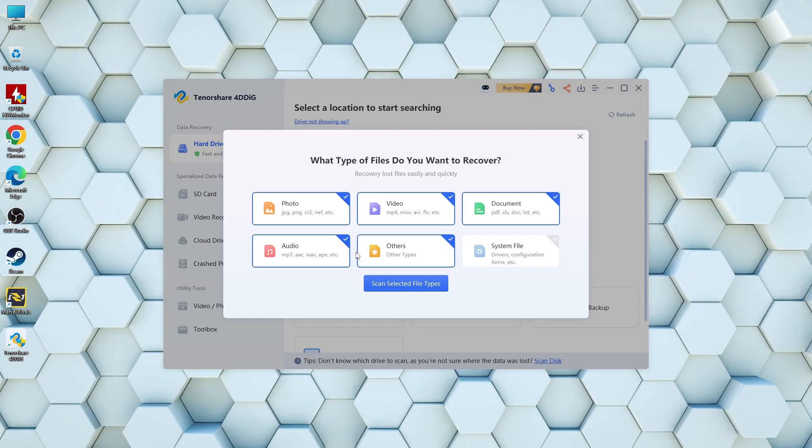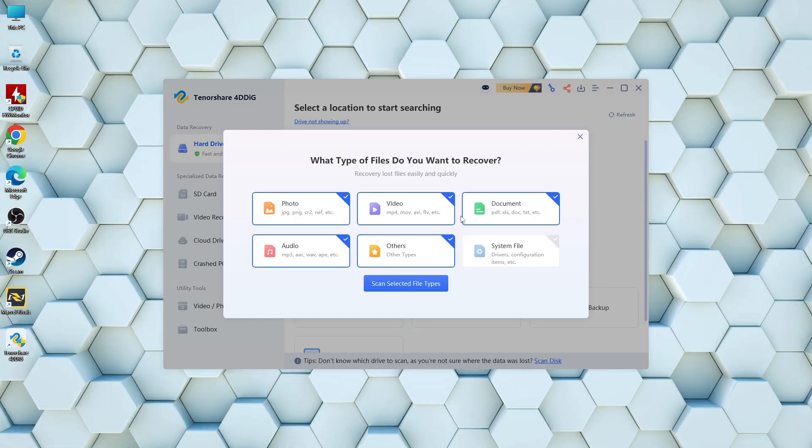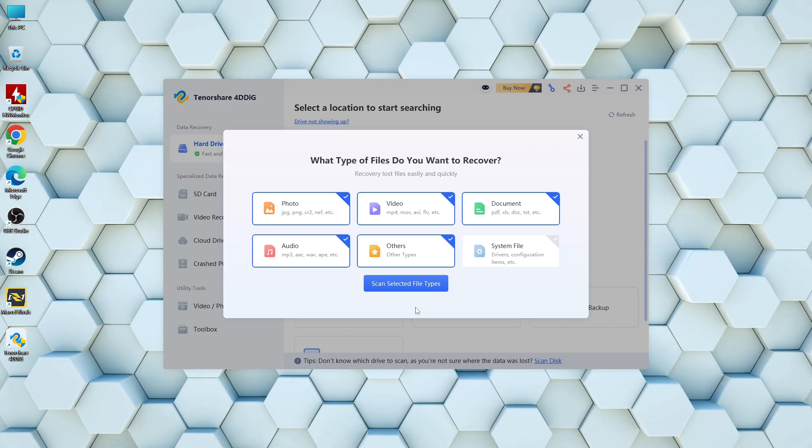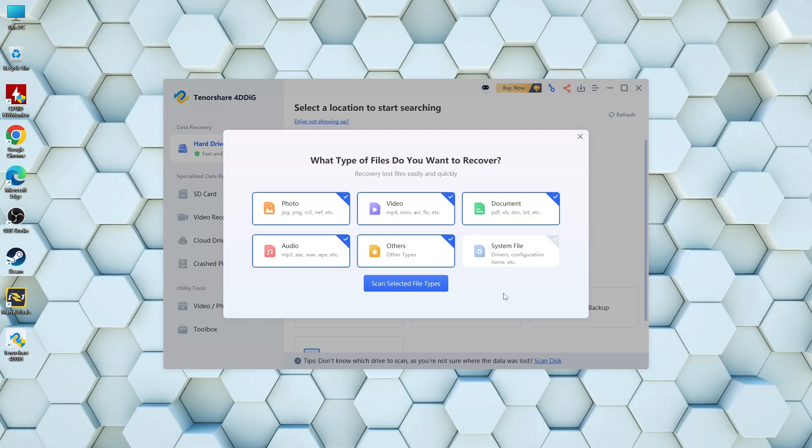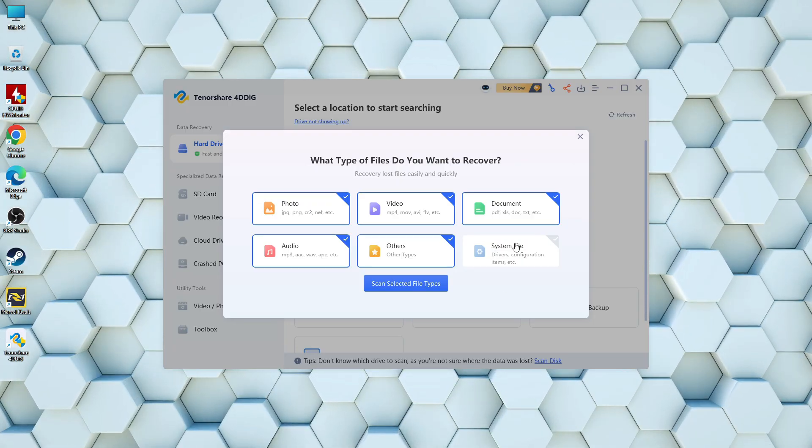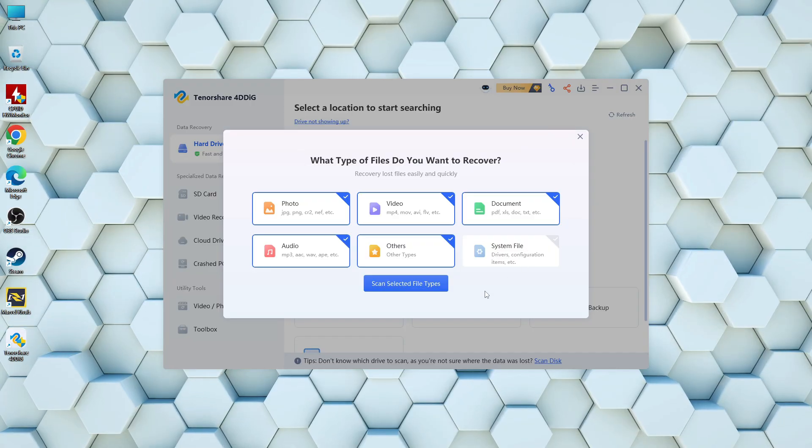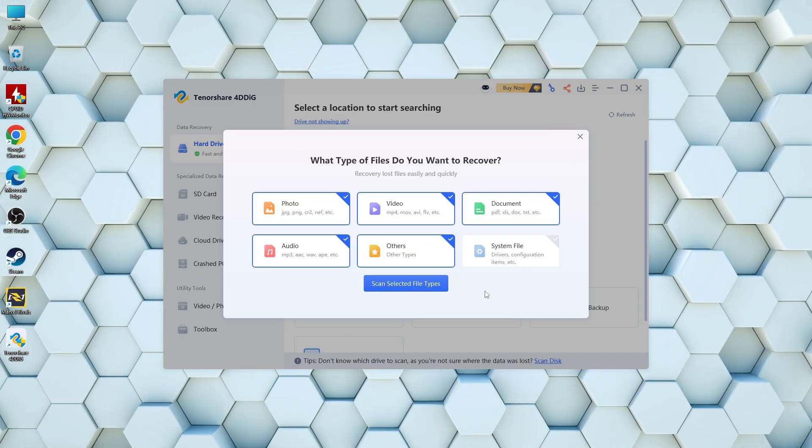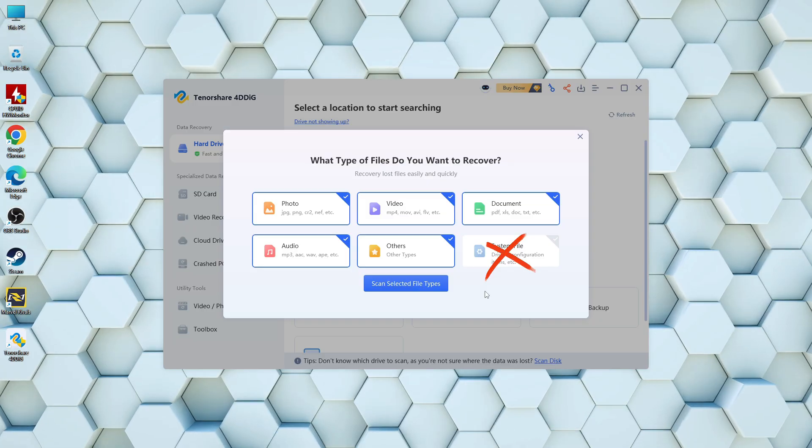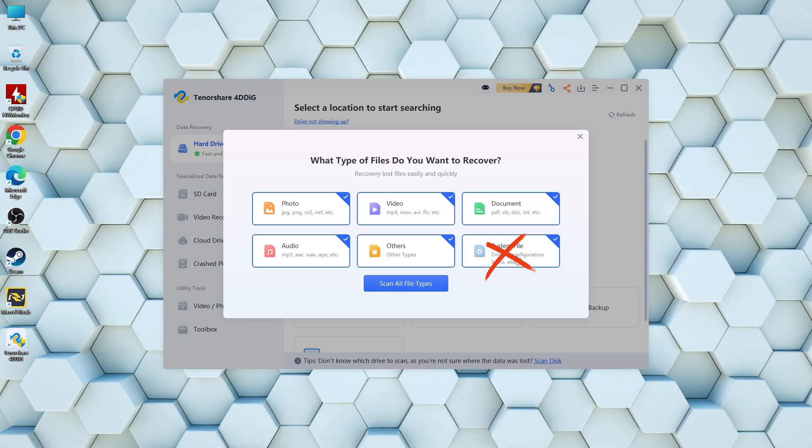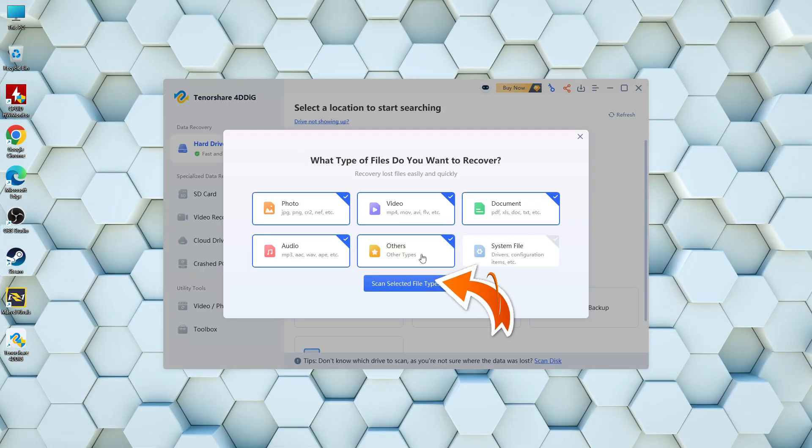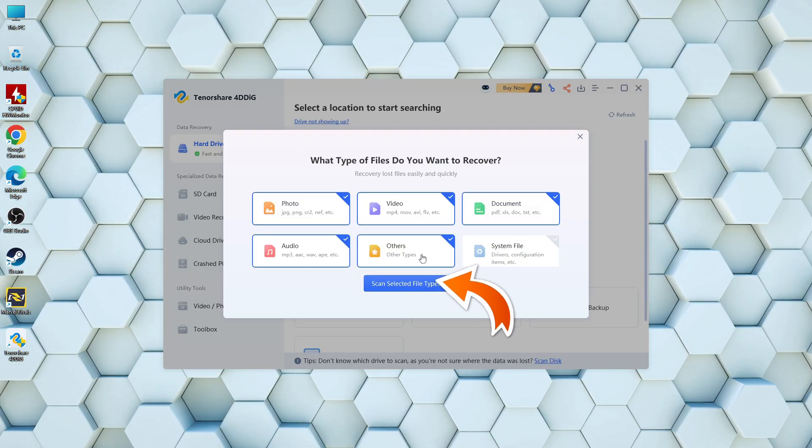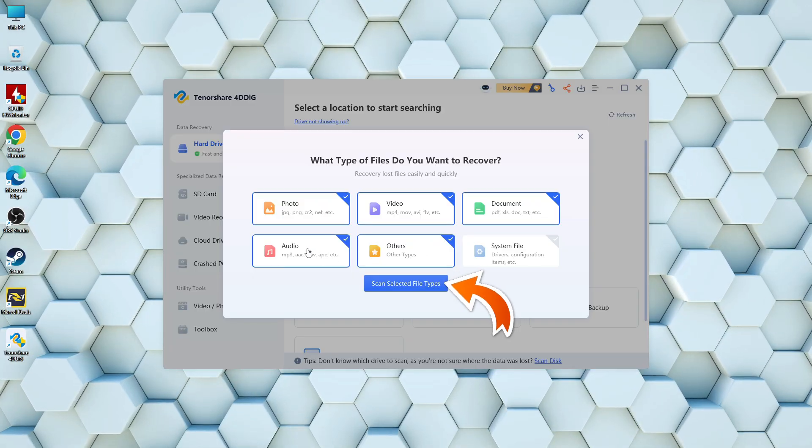This is the flash disk where our data got lost. Next, we'll select all file types we want to recover: photos, videos, documents, audio, and more. We'll skip system files since we're not dealing with the system partition. Once everything is selected, click on scan selected file types to begin the recovery process.